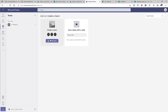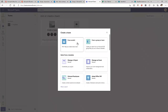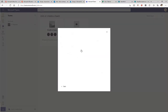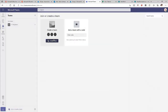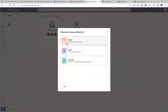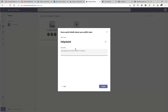If I click 'Create Team,' I can create from an existing Microsoft 365 group, or create from scratch. I'll create from scratch. I'll make it public and call it 'Help Desk 4.' You can give a description of what this team is all about.